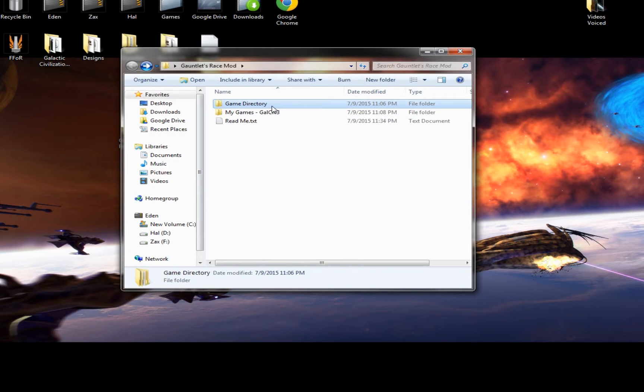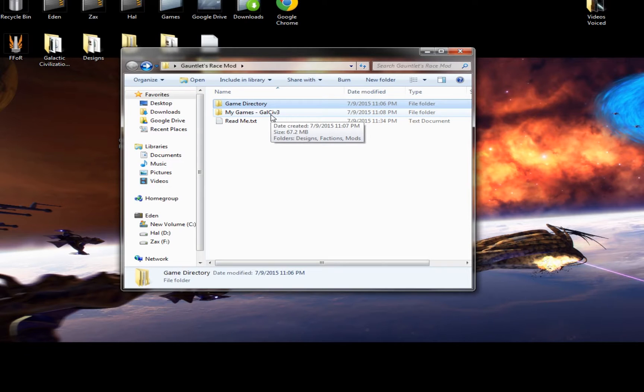You got two main files. Game Directory, and My Games - Galactic 3.